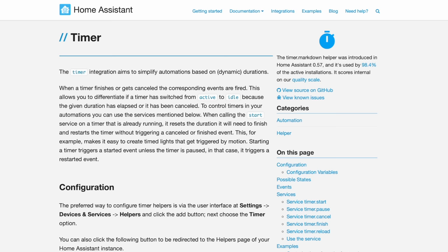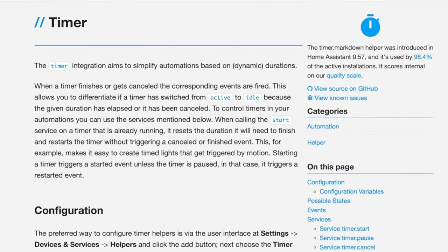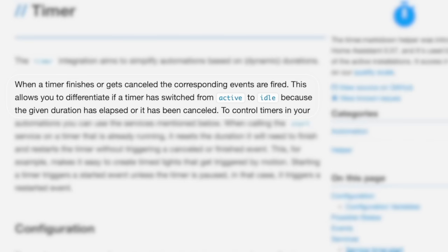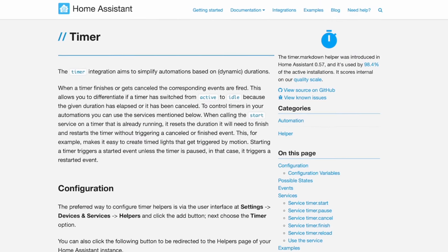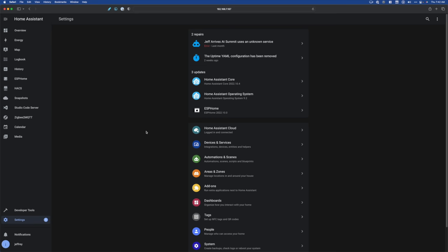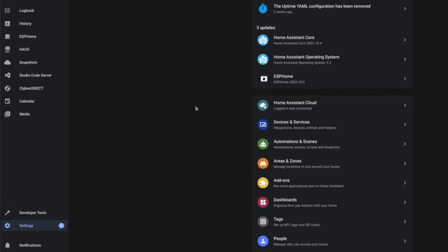In Home Assistant, a timer is a type of helper and it's exactly what it sounds like — a clock that counts down a set period of time. Because there's a lot of context around a timer's current state, it uses the event bus to communicate that context and state with the rest of Home Assistant, which makes automating around them a little more complicated than your normal triggers. But I'm going to walk you through it.